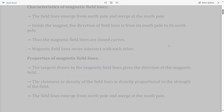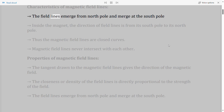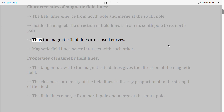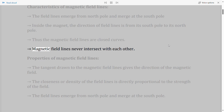Characteristics of Magnetic Field Lines: The field lines emerge from the north pole and merge at the south pole; inside the magnet, the direction of field lines is from its south pole to its north pole. Thus the magnetic field lines are closed curves. Magnetic field lines never intersect with each other.